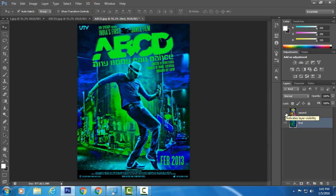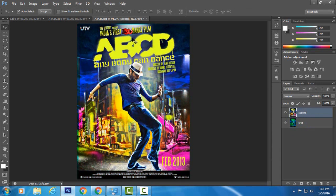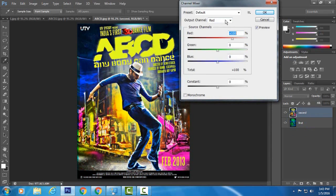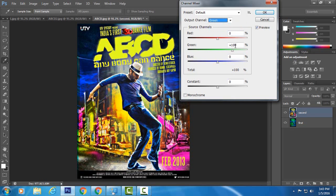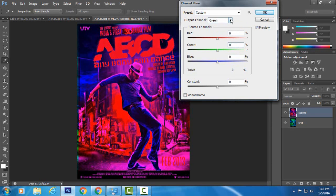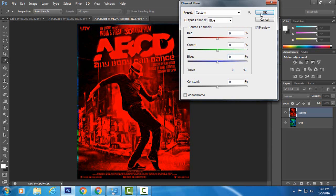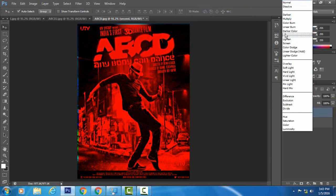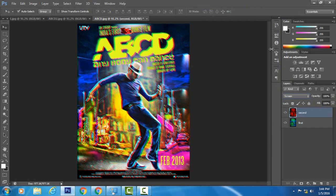Now add your second layer and select it. Go to Image, Adjustment, Channel Mixer. Make sure the output channel is set to Green and drop the green to 0%. Then change to the Blue output channel and set blue to 0% as well. Hit OK. Change the blending mode of the second layer to Screen. Finally, you have a 3D effect! Thank you for watching this video — if you like it, please subscribe to my channel.